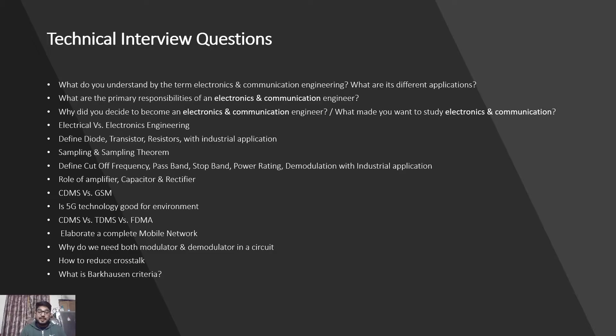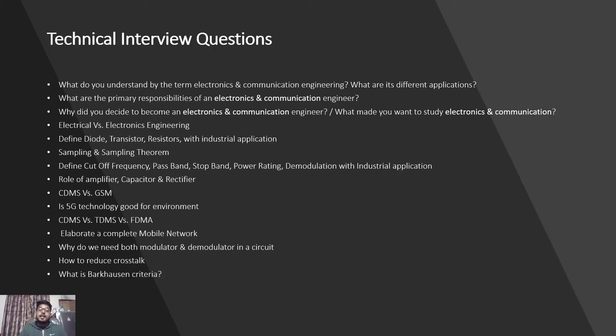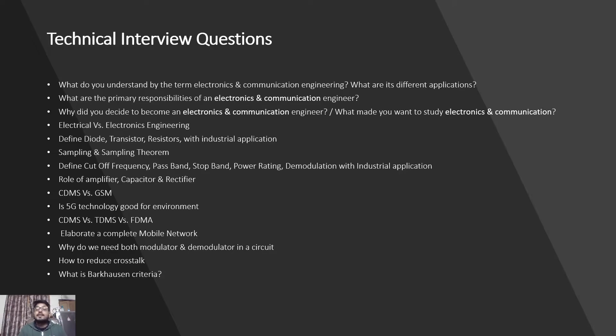Tell me the difference between electrical and electronics engineering. Define diode, transistor, resistors with industrial application. Sampling and sampling theorem. Define cutoff frequency, passband, stopband, power reading, modulation with industrial application, role of amplifier, capacitor, and rectifier. CDMA versus GSM. Is 5G technology good for environment? CDMA versus TDMA versus FDMA. Elaborate a complete mobile network.